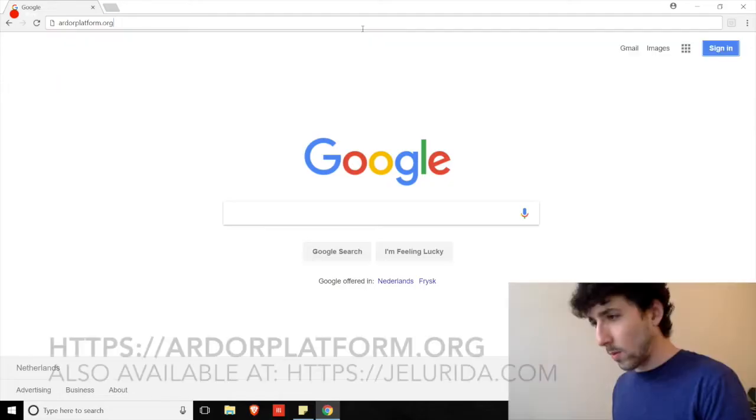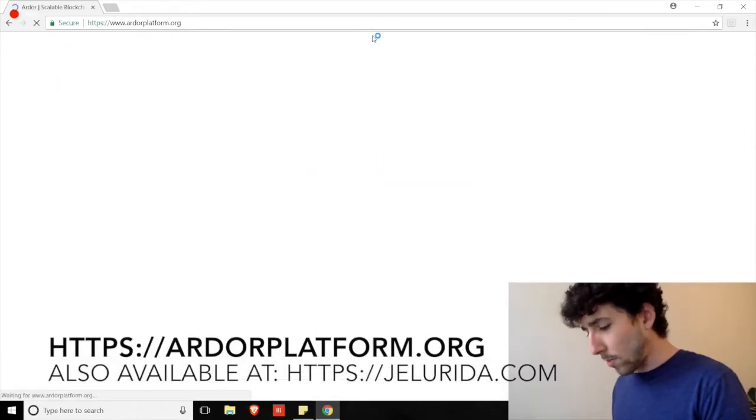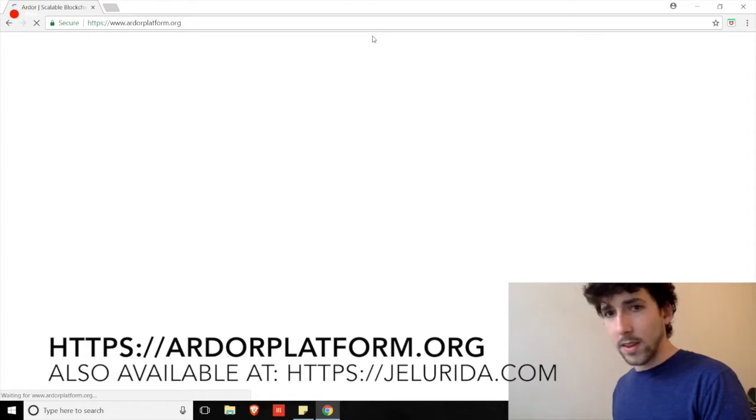Let's jump right into it. How do we get the Ardor client in the first place? As I mentioned in the past, we always want to navigate directly to websites — we don't want to be trusting hyperlinks. So ardorplatform.org is where we're going to go.